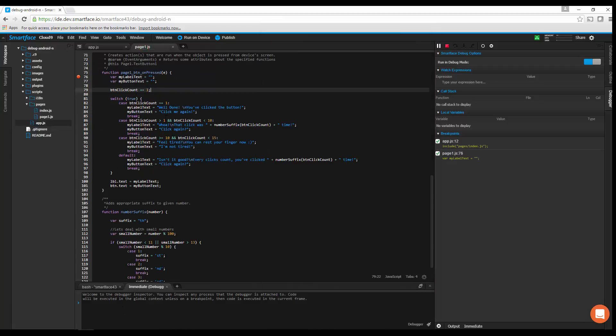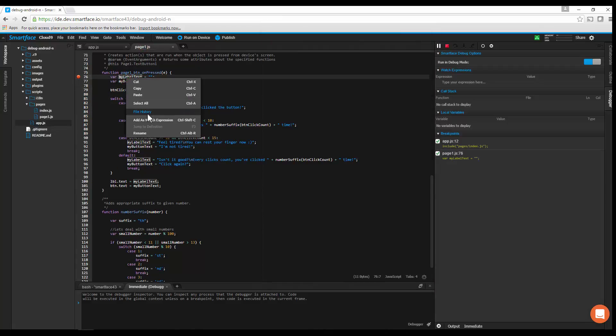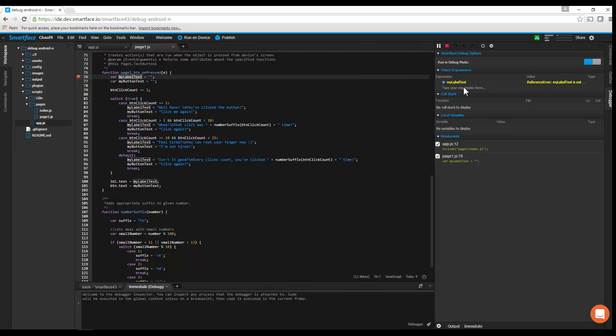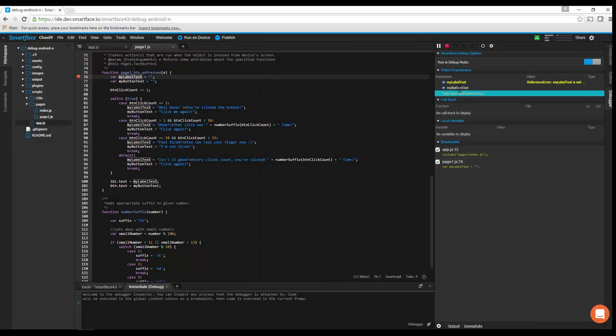To watch a variable, you can right-click on it in the editor and choose Add as Watch Expression, or type its name under the Expression section in the debugging panel.